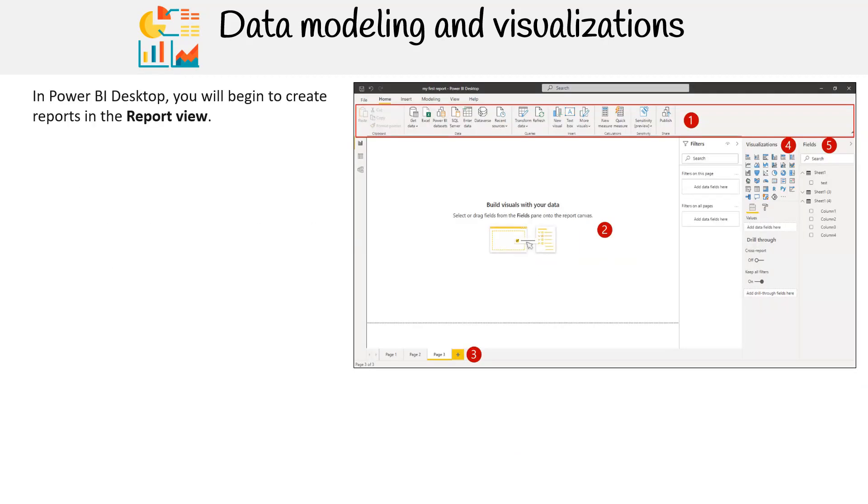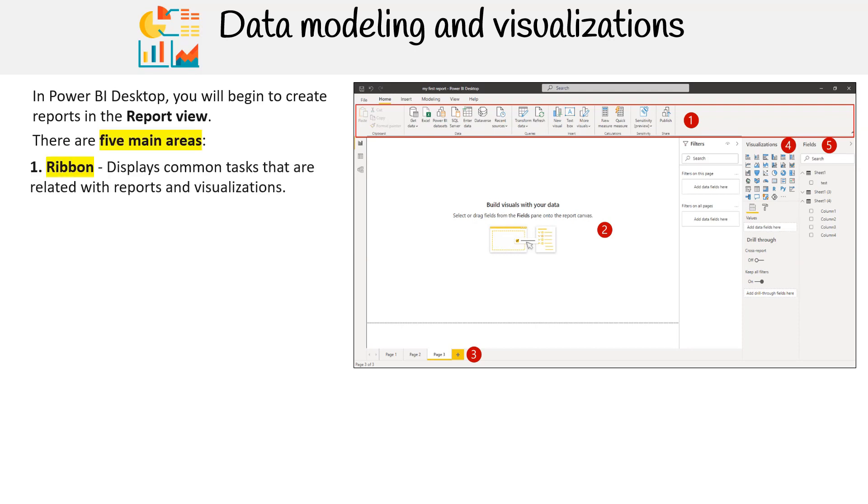In Power BI Desktop, you will begin to create reports in the report view. There are five main areas you will be working with. First, we have the ribbon, which displays the common tasks that are related with reports and visualizations.